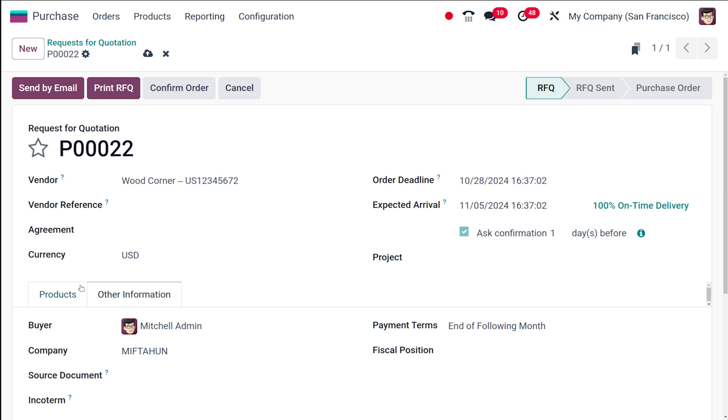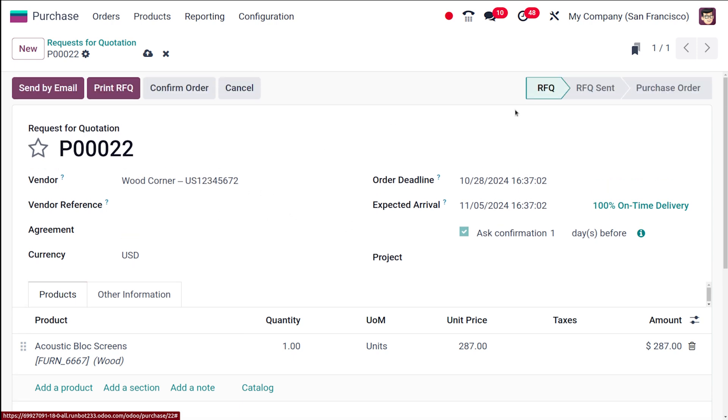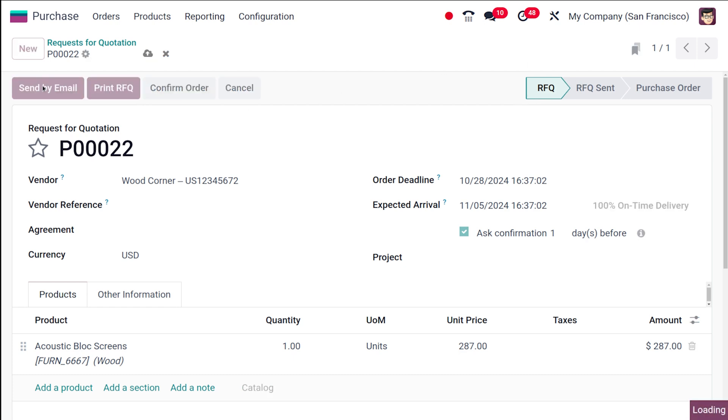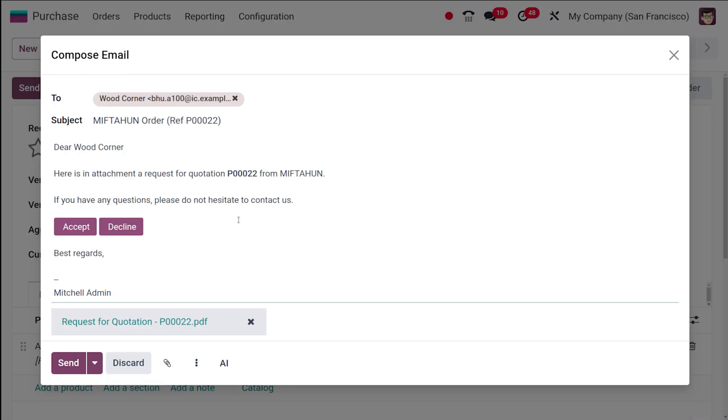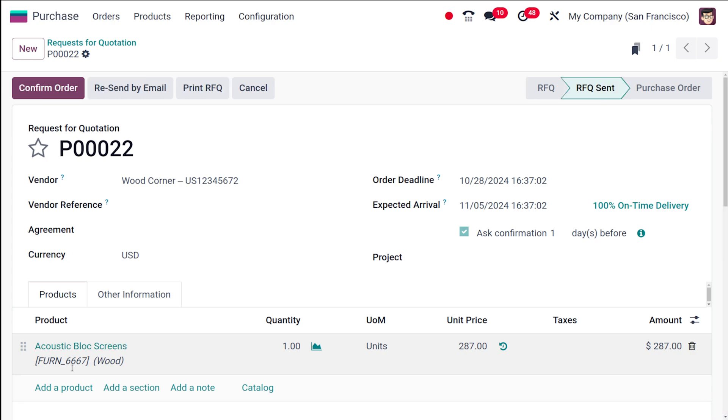Once you're done adding the product—the very basic thing is to add a vendor as well as the products which are required—you can see the stage of the RFQ is in 'RFQ' itself. Now if you send this by mail, it will change the state to 'RFQ Sent.' I'm clicking on 'send by mail' and it's been loaded. This will be the format of the mail. Once you're okay with it, you can click on send. This is currently in 'RFQ Sent' state. This RFQ is sent to the vendor.